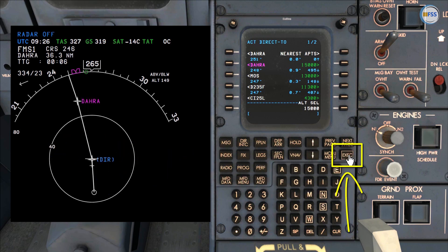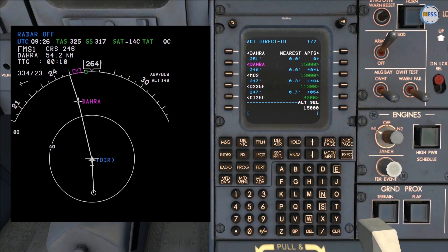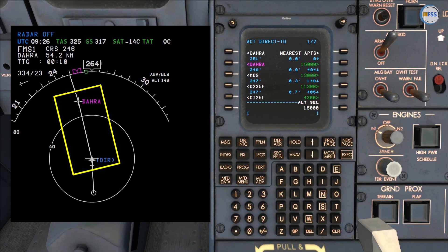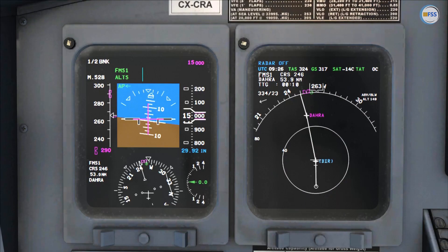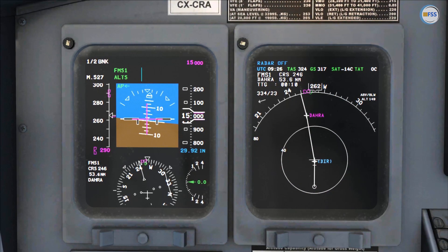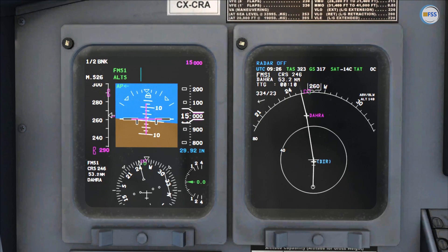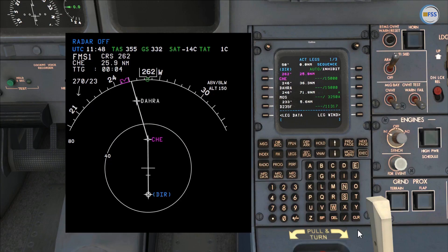I need to execute this modification, and you can see on my navigation display the dashed line changed to a white line, showing that the direct-to-DARA leg is now active. The autopilot is steering the aircraft following the new active leg.